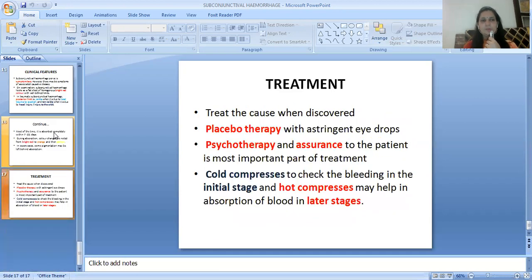Treatment of subconjunctival hemorrhage: treat the cause when discovered. Placebo therapy with astringent eye drops may be used. Psychotherapy and assurance to the patient is the most important part of treatment. Cold compresses help to check the bleeding in the initial stage, and warm compresses may help in the absorption of blood in later stages.